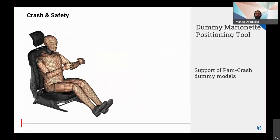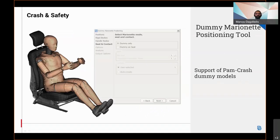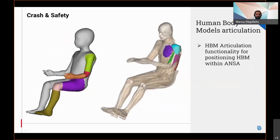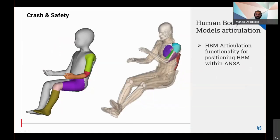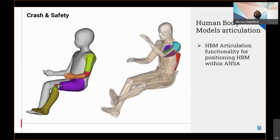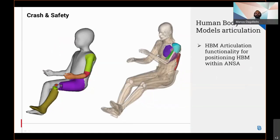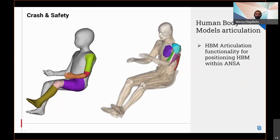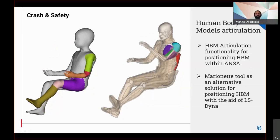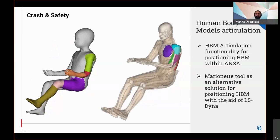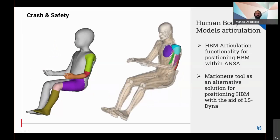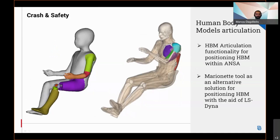Furthermore, pump press dummy models are now supported in the dummy marginal positioning tool. Moreover, an updated articulation tool for handling dummy models is now available, as well as a marginal tool for positioning human model models with the aid of LS-DYNA.